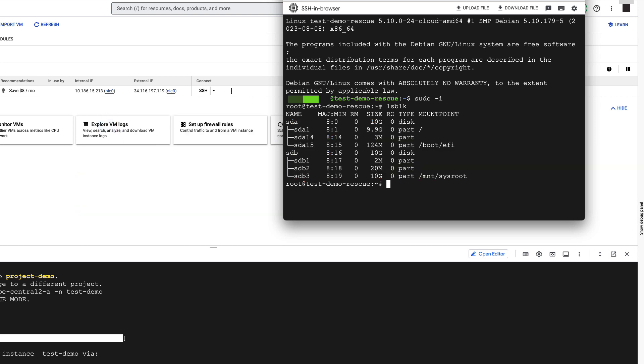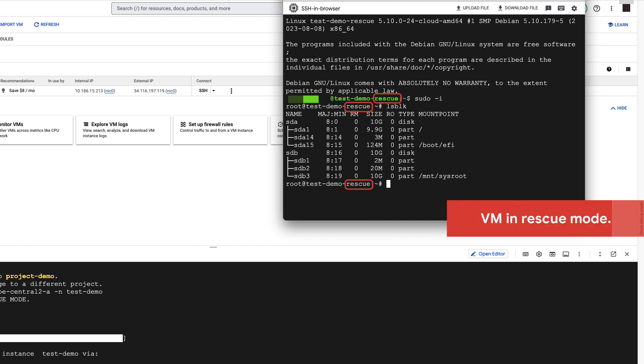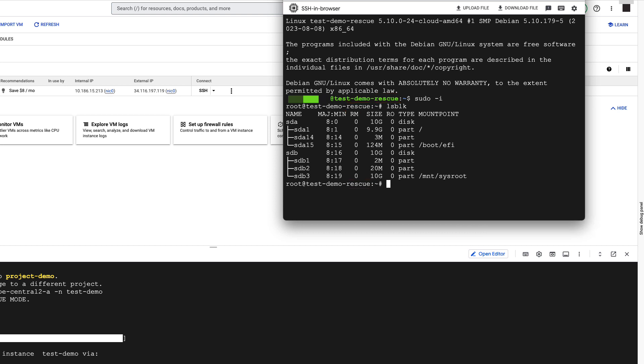When your VM is in rescue mode, you'll note some hints that your VM is in rescue mode, like the dash-resk added to the hostname. The default disk will be mounted automatically under mnt-sysroot.